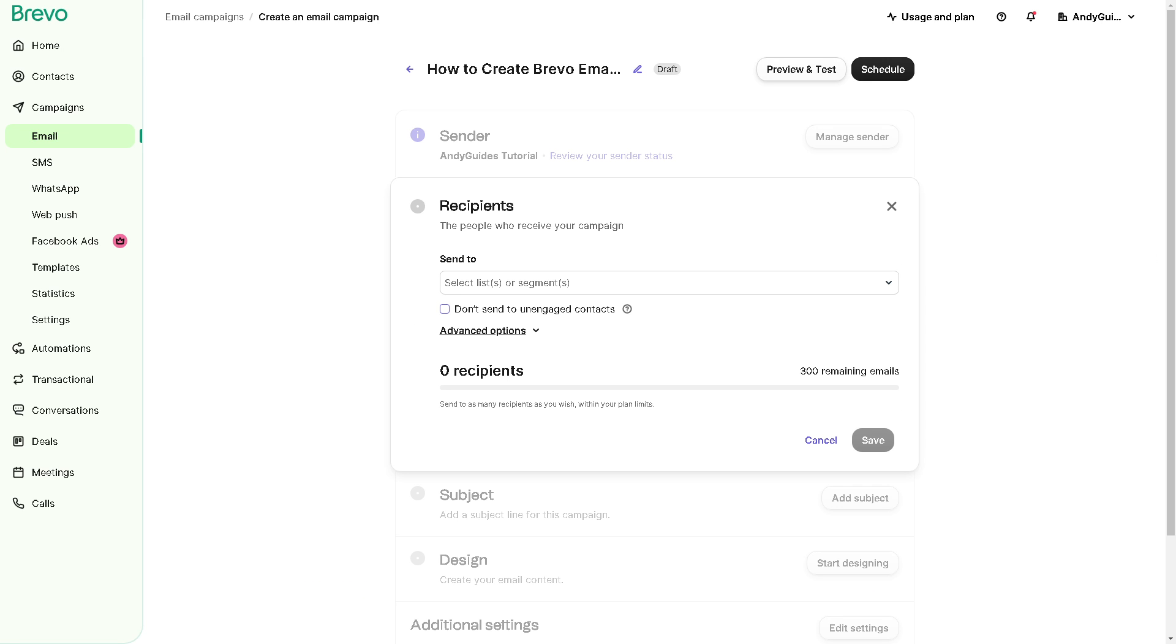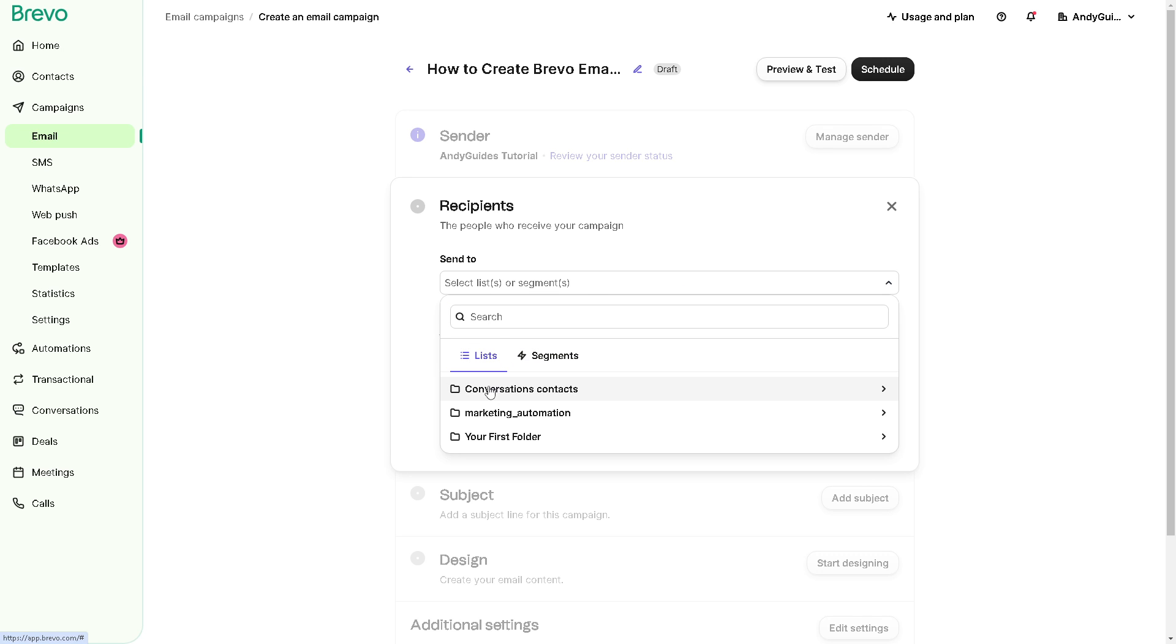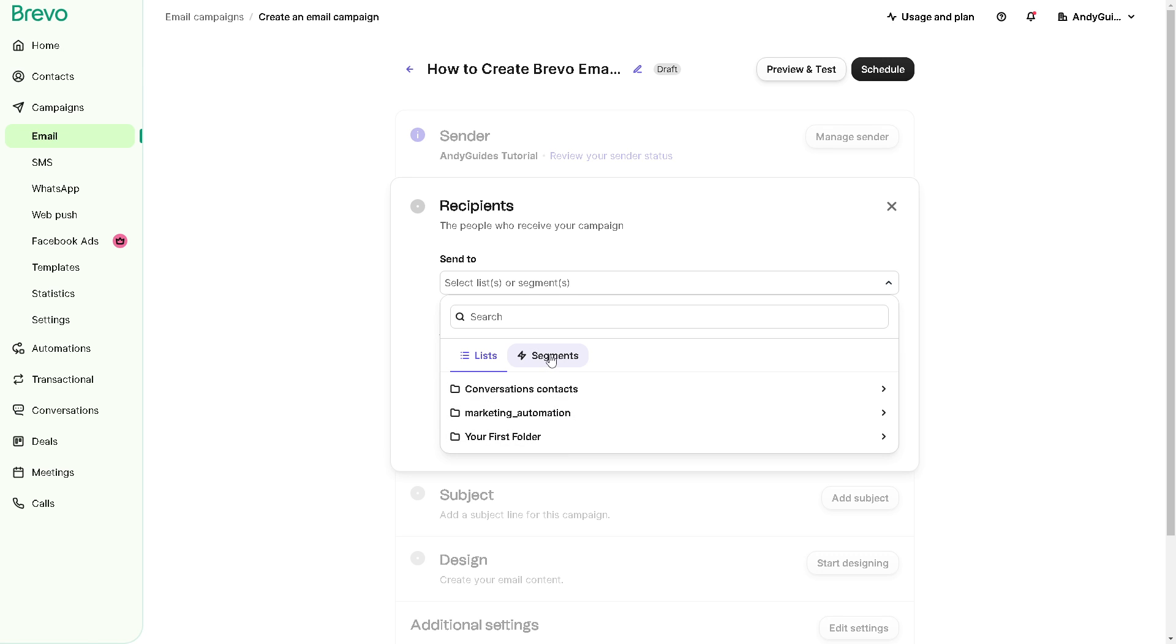Now you can choose the recipient list or segments you want to target with the email right here. As you can see, you have conversation contacts, marketing automation, your first folders, or segments. If there are no segments yet in this category, you can click on add a new segment.